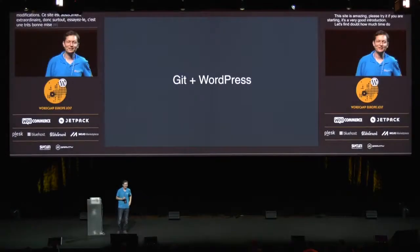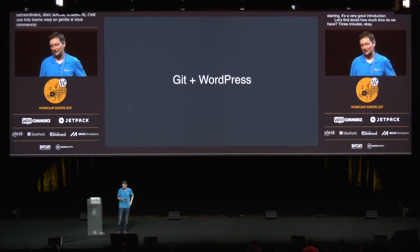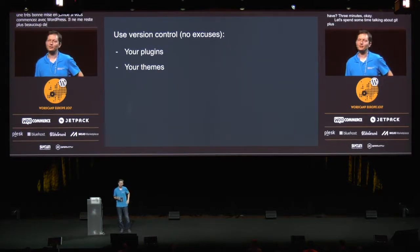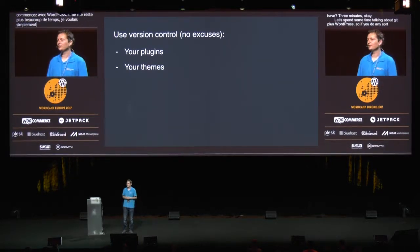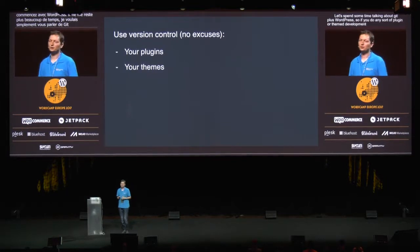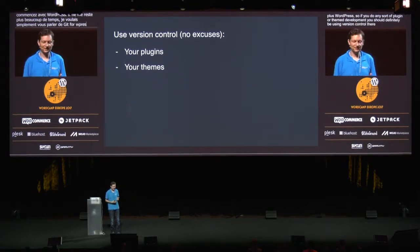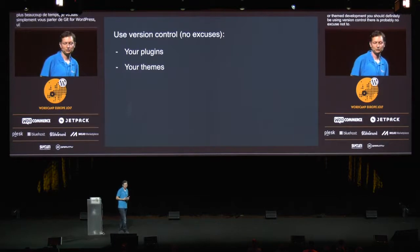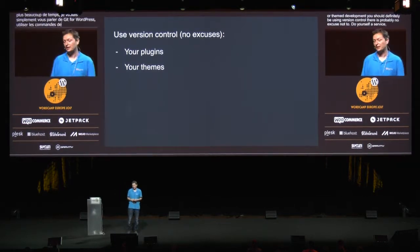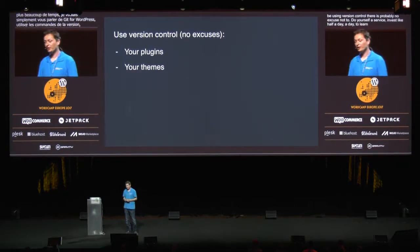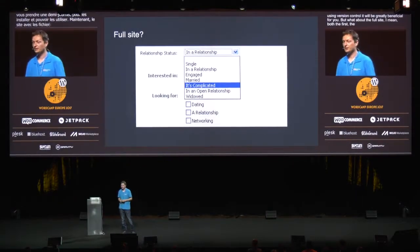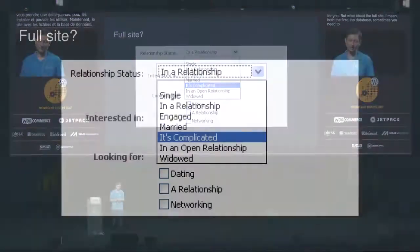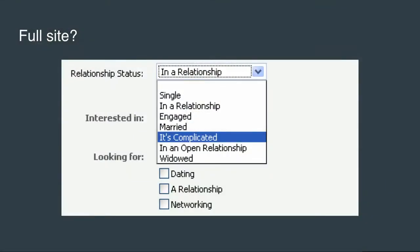Let's spend some time talking about Git plus WordPress. If you do any sort of plugin or theme development, you should definitely be using version control — there is probably no excuse not to. Do yourself a service, invest like half a day to learn the basics and start using version control; it will be greatly beneficial for you. But what about the full site? I mean both the files and possibly the database — sometimes you need to change options, sometimes create new content in the database. Databases are very unfriendly to version control, so really it's complicated.